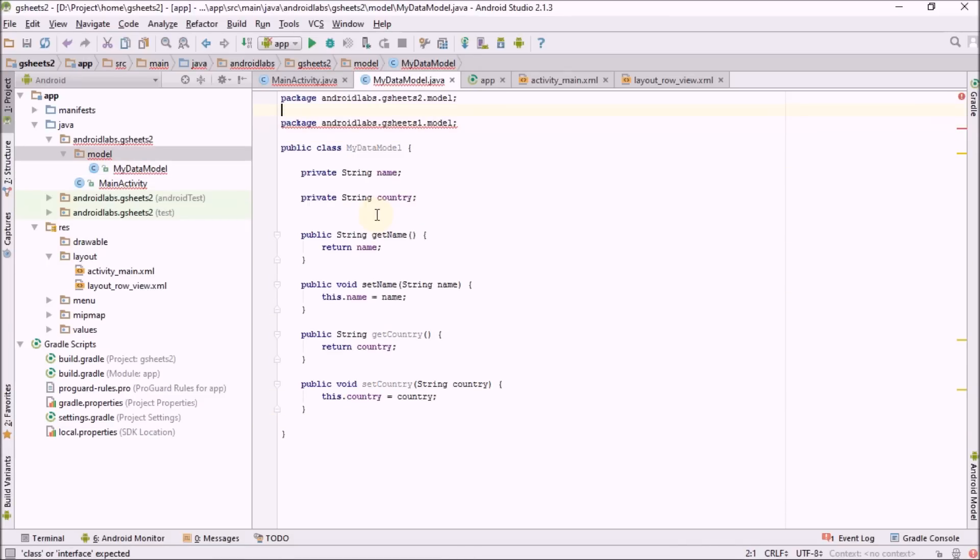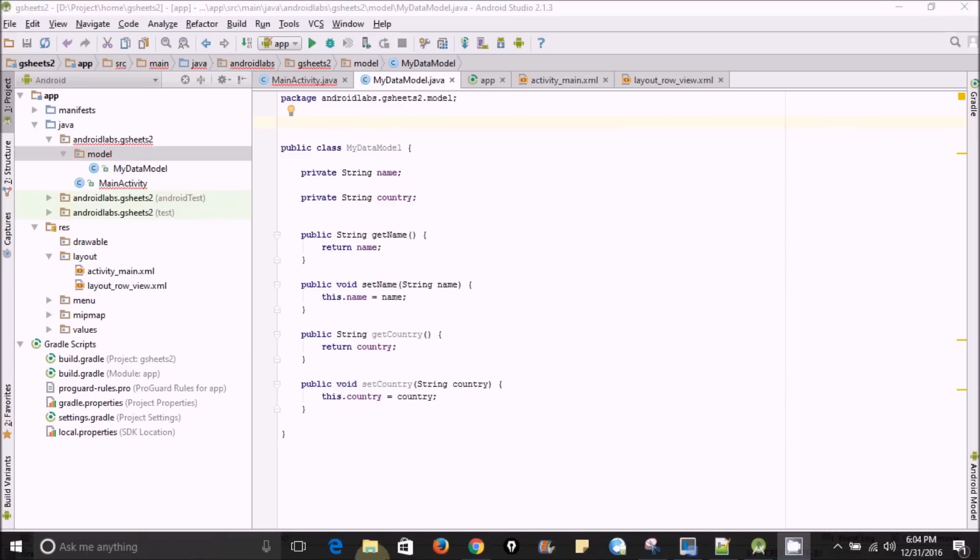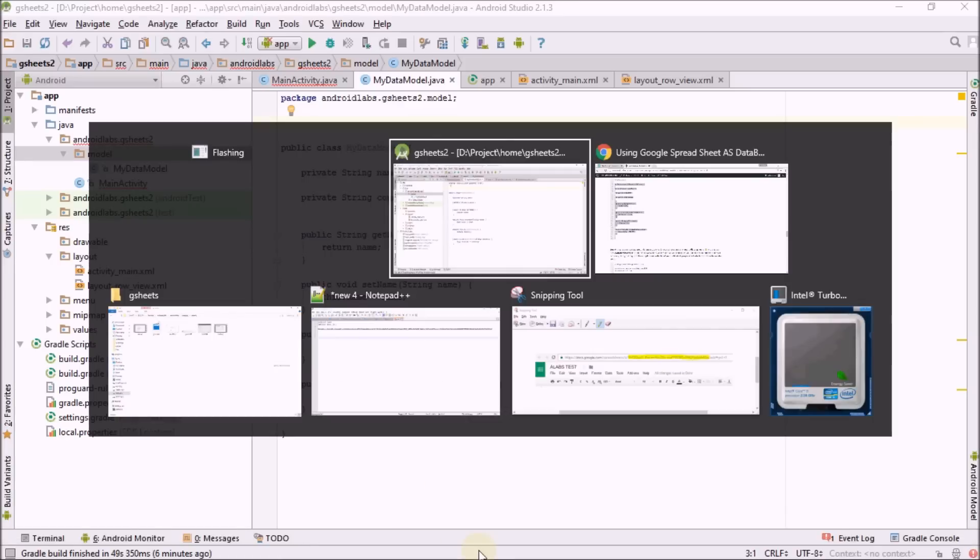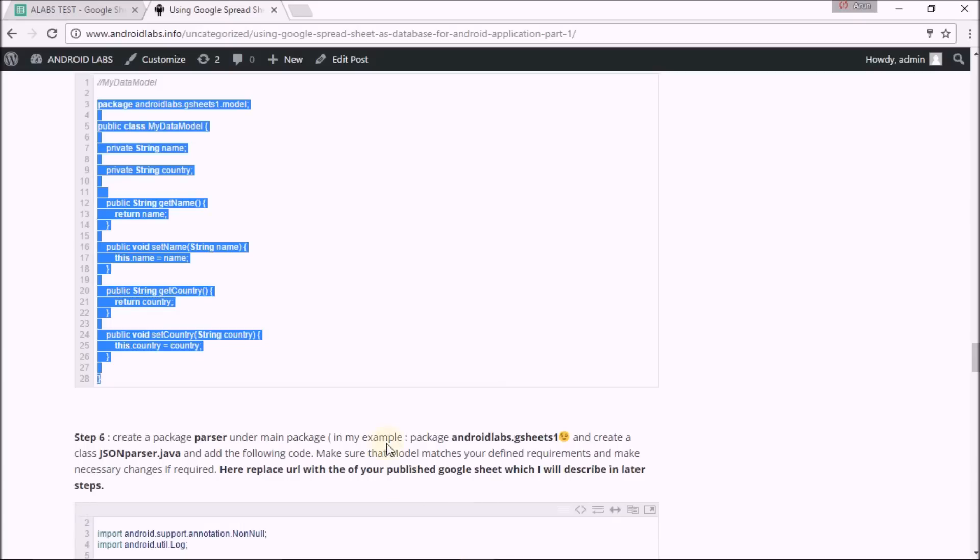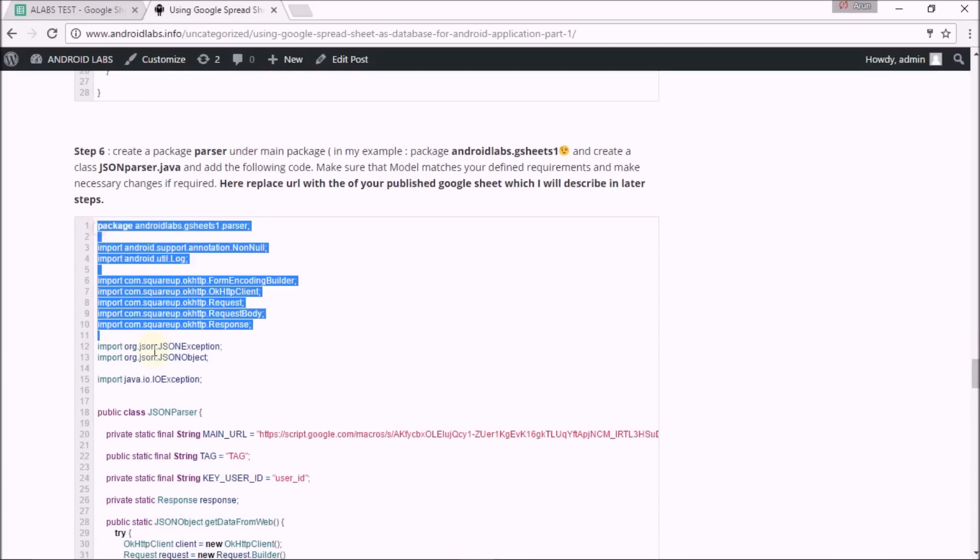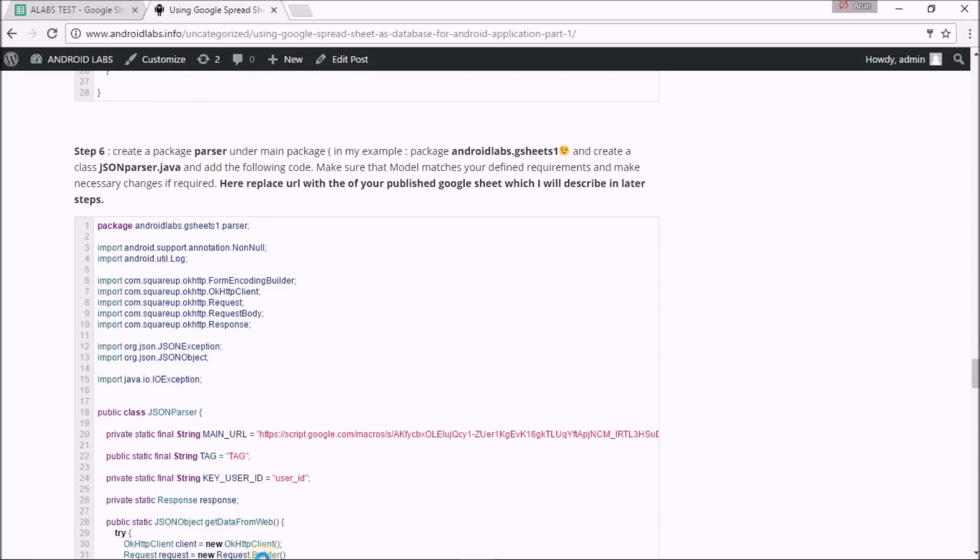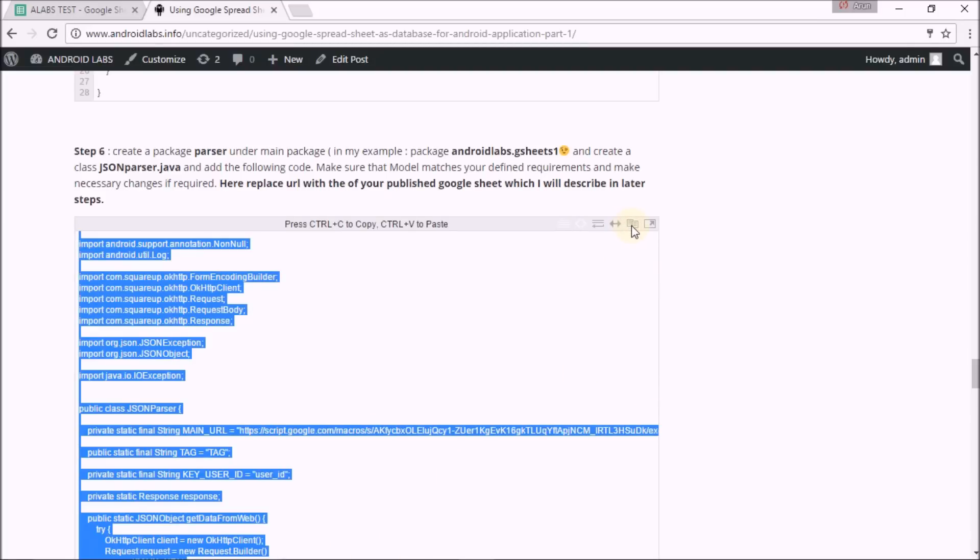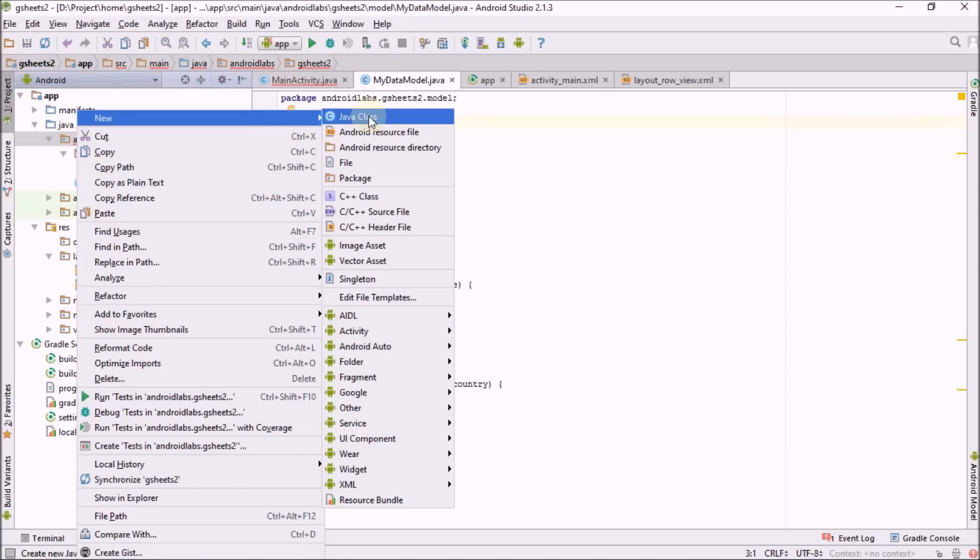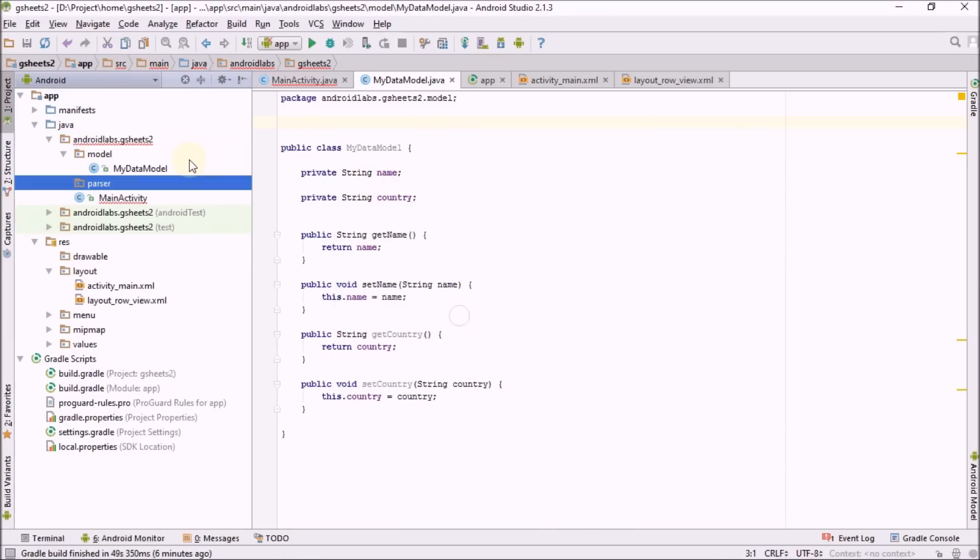Now create JSON parser which is going to parse the URL.